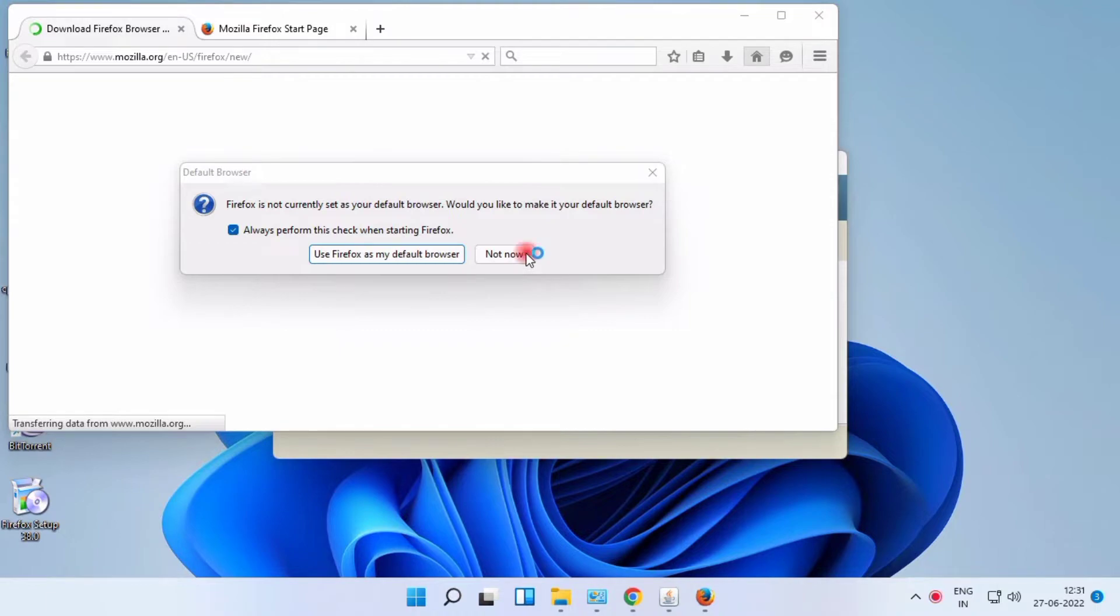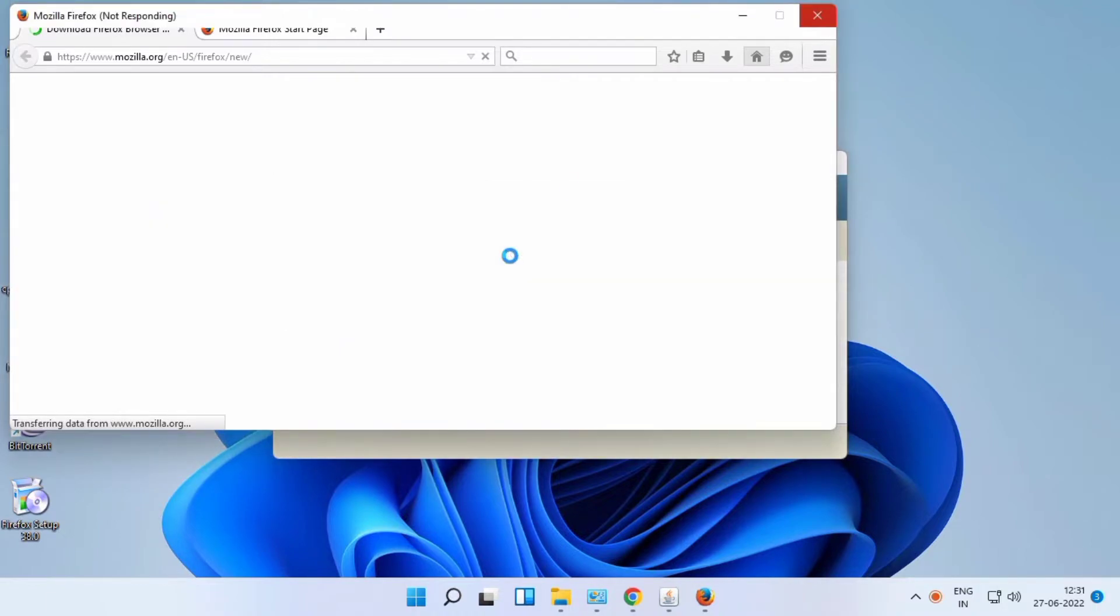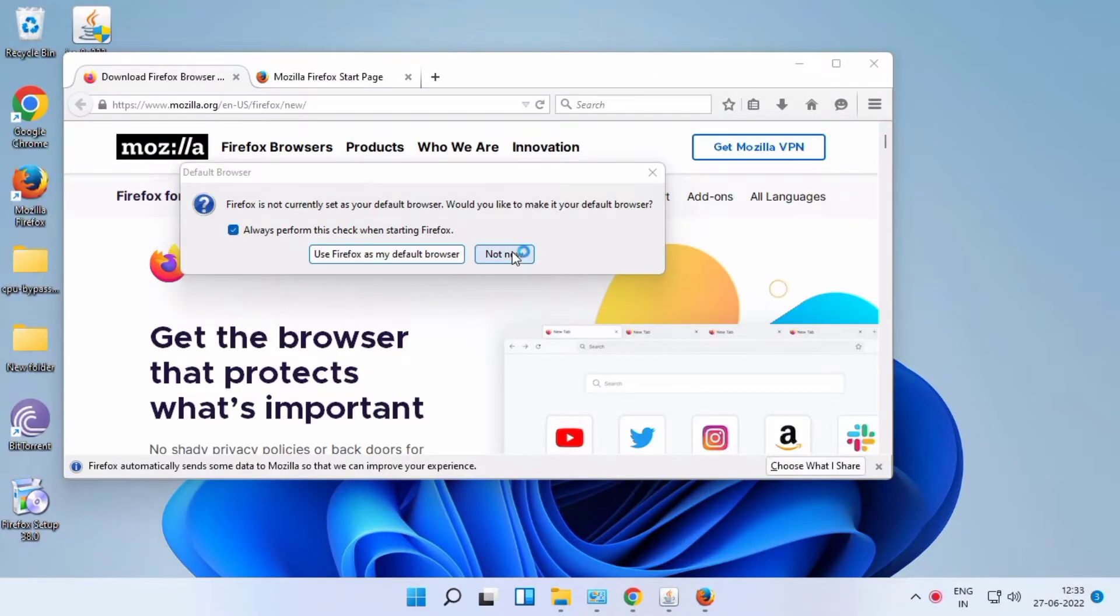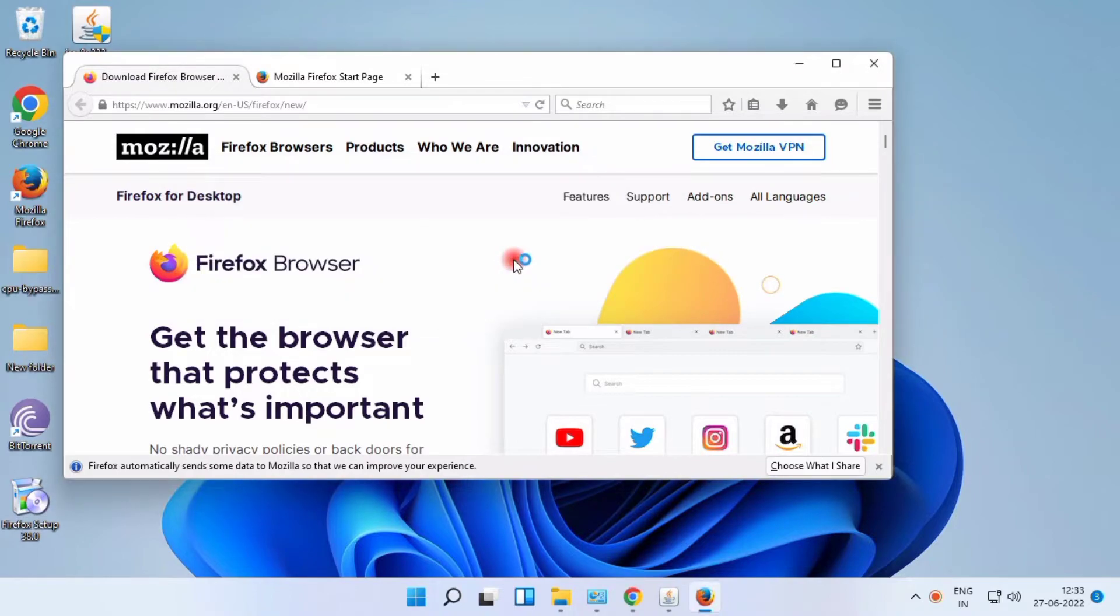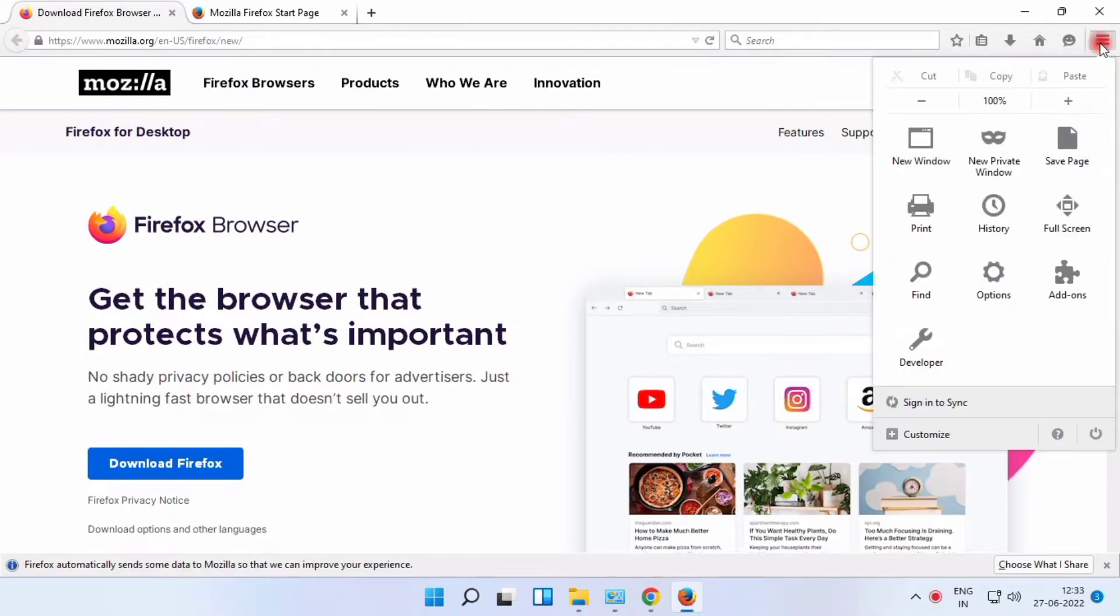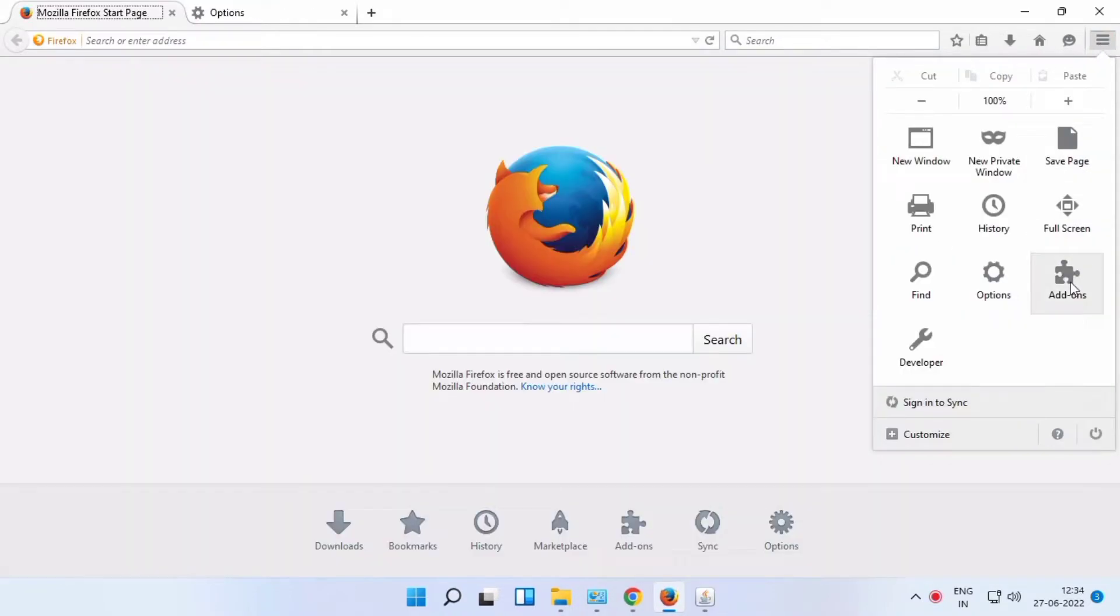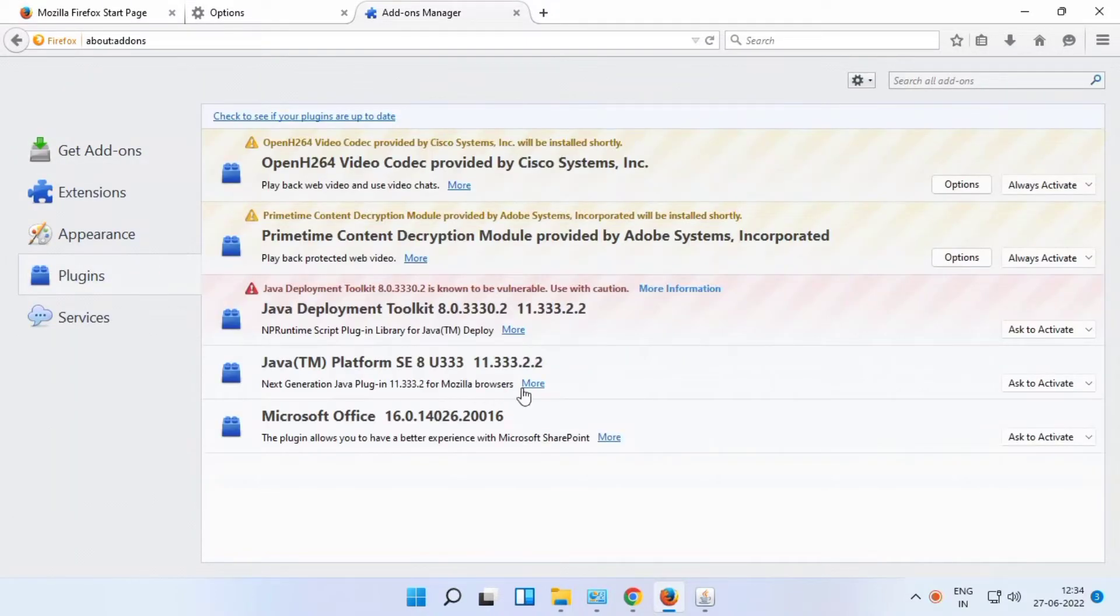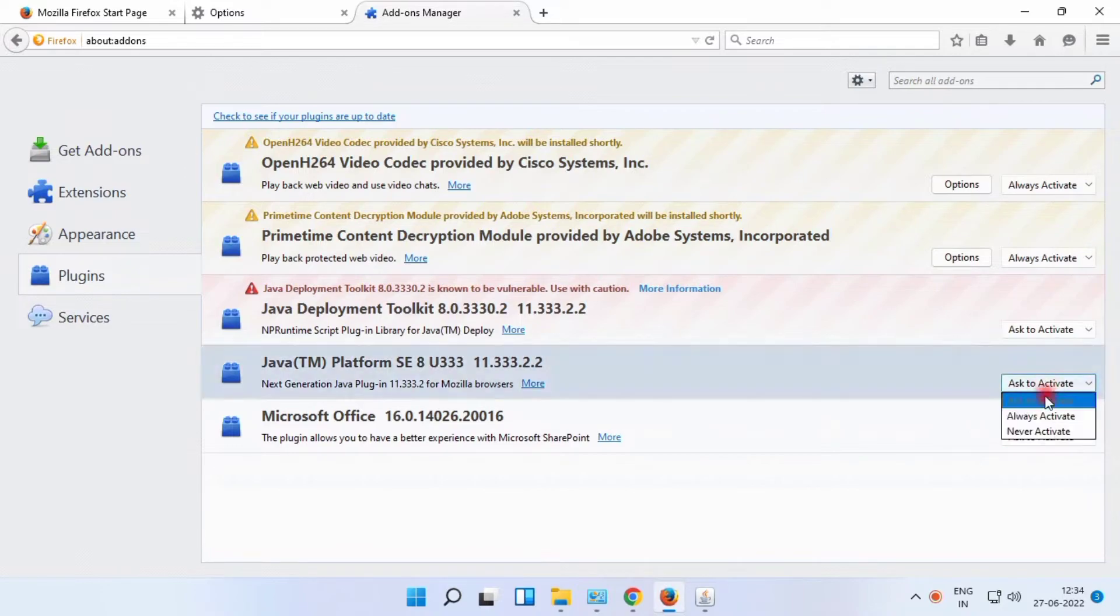Just click not now, and go to the menu bar and enable Java plugins. Just click always on, okay.